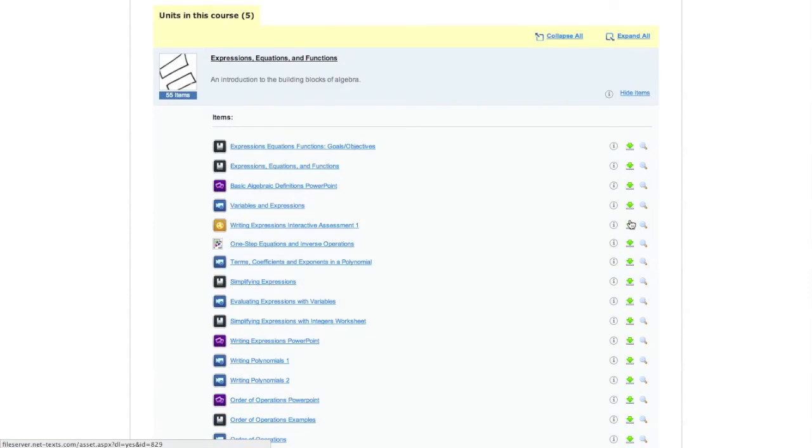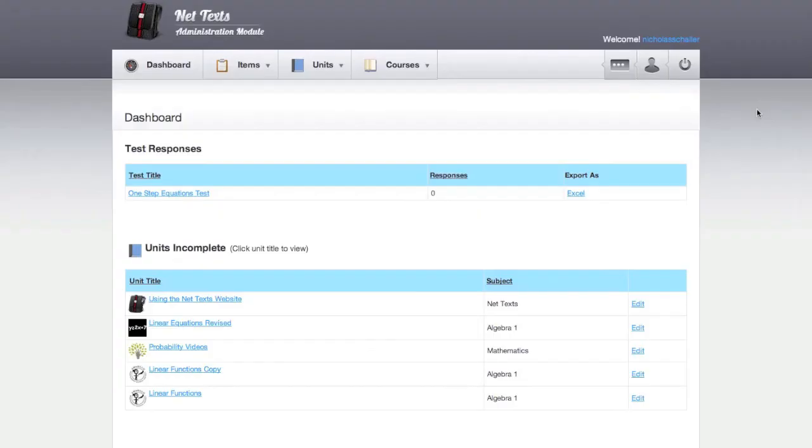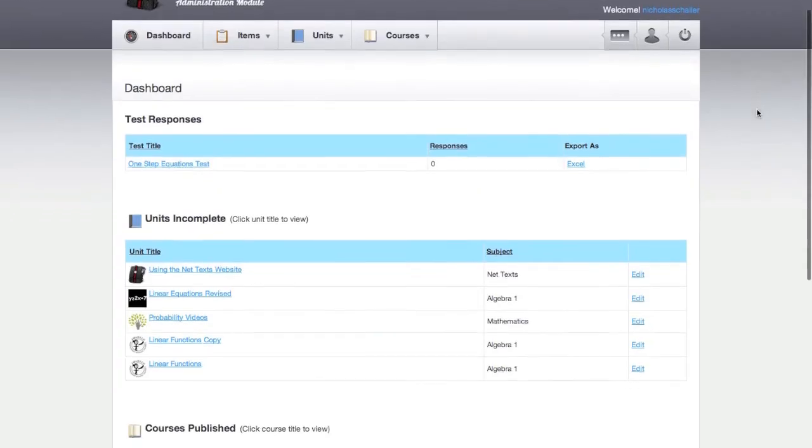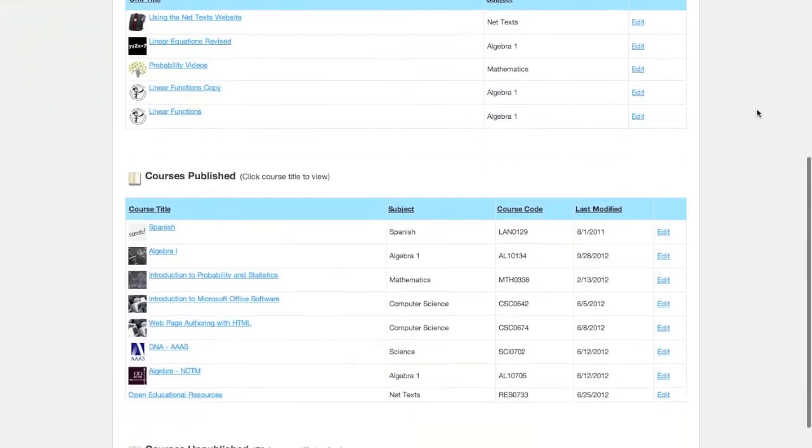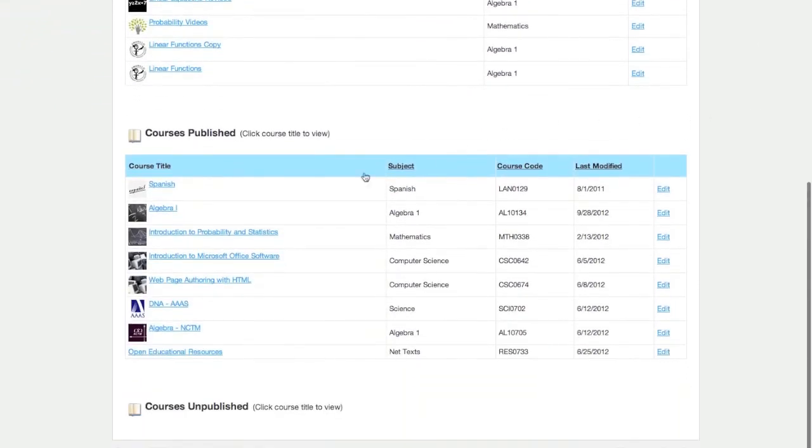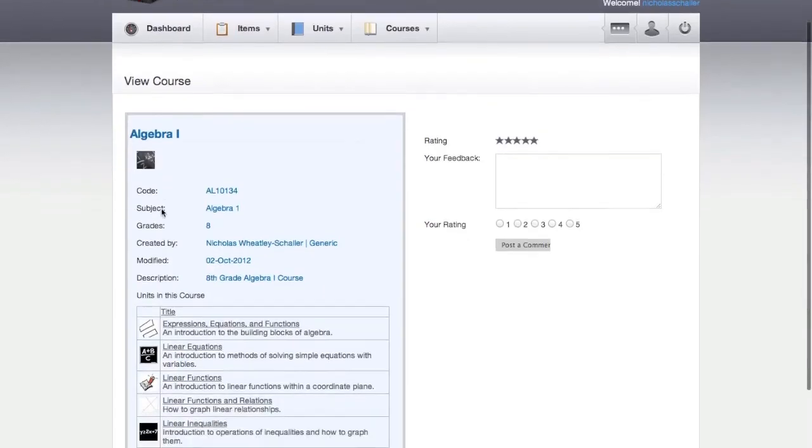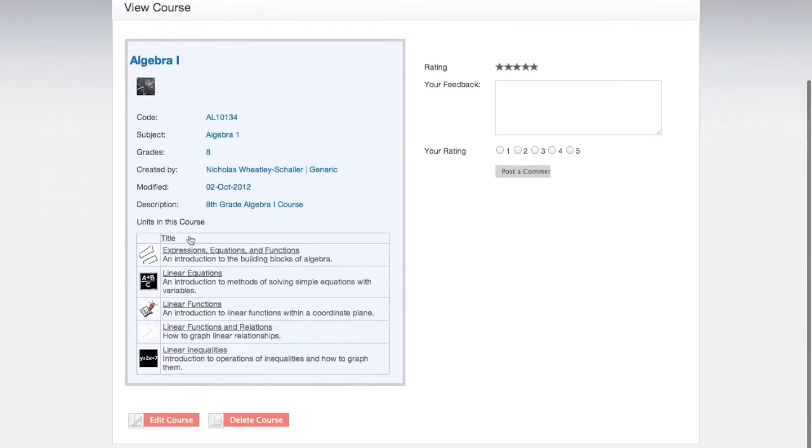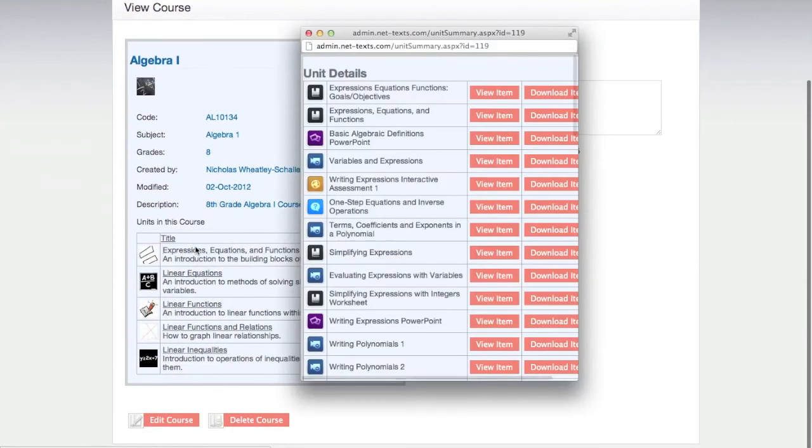Now that we've seen how the content is viewed on the iPad and web browser, let's see how it gets there. This is all done using our content management website. A teacher creates a course, fills that course with units, then fills those units with items.